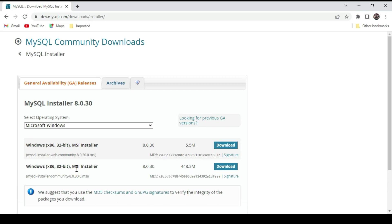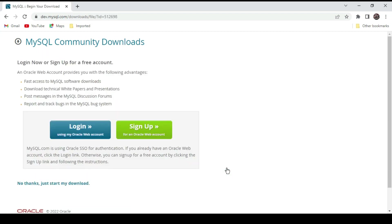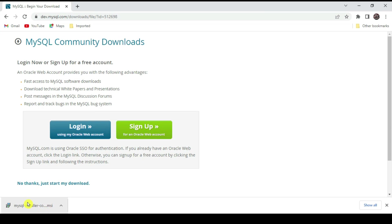The other is the complete installer — the community edition. It says 32-bit but it works for 64-bit also. Click download. You don't need to log in — click 'No thanks, just start my download.' Our MySQL installer is downloaded; just click it to install.